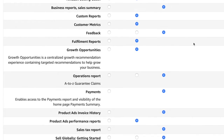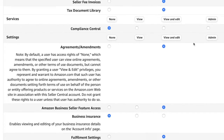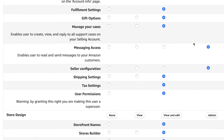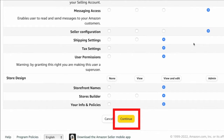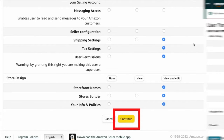Go ahead and make your changes, then click continue. It will then show you what you just updated — red was what it was before you made the changes, and green is now what their permissions are currently set to.